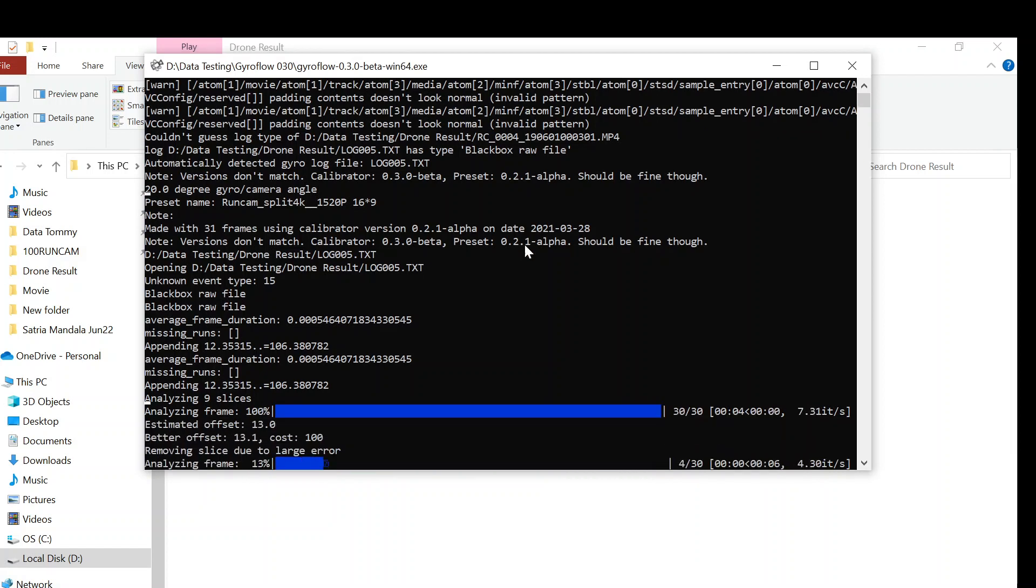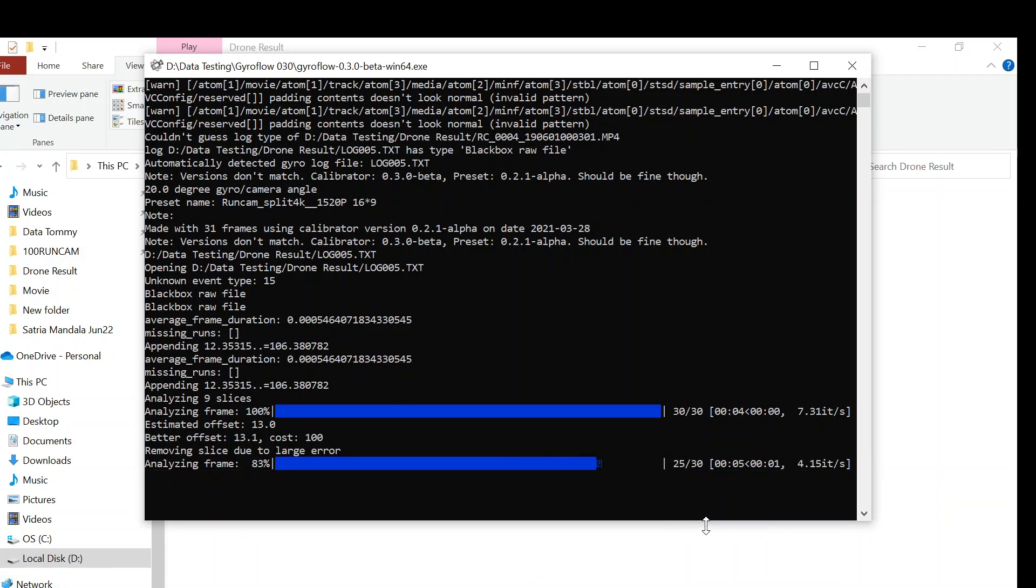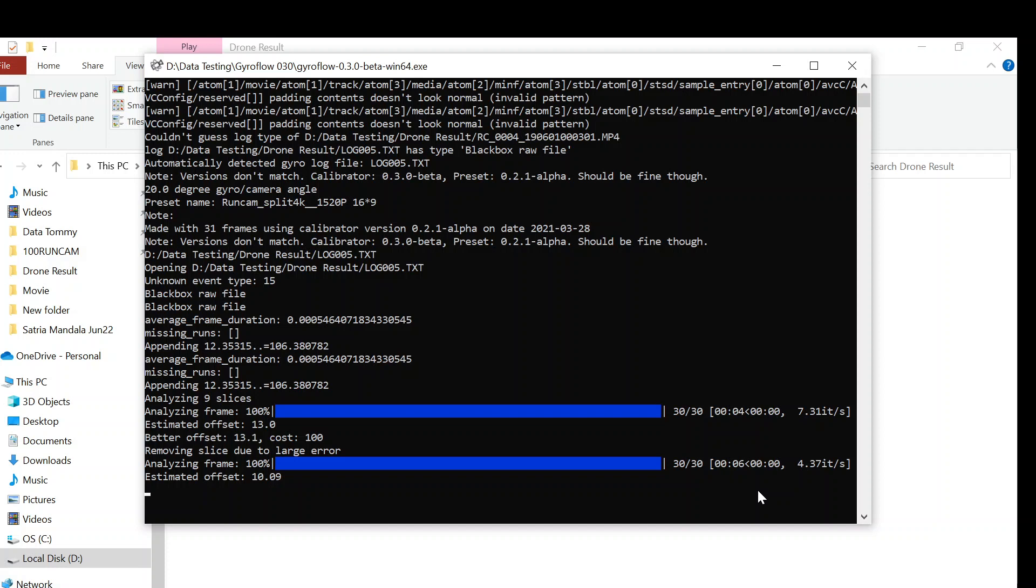It will calculate and synchronize between your video and your gyro data. It will take quite some time here, so I'm going to speed up this video.